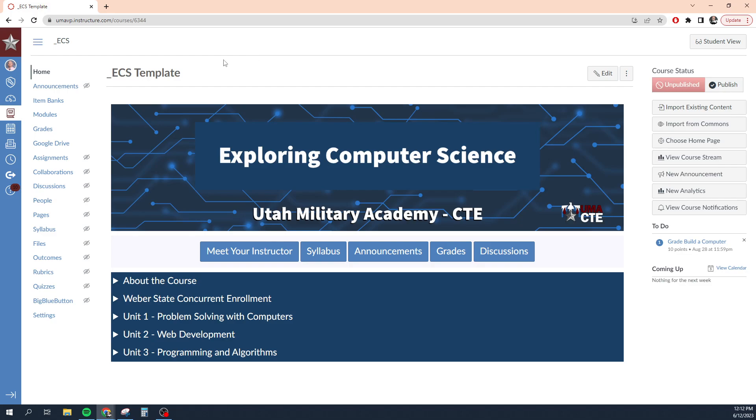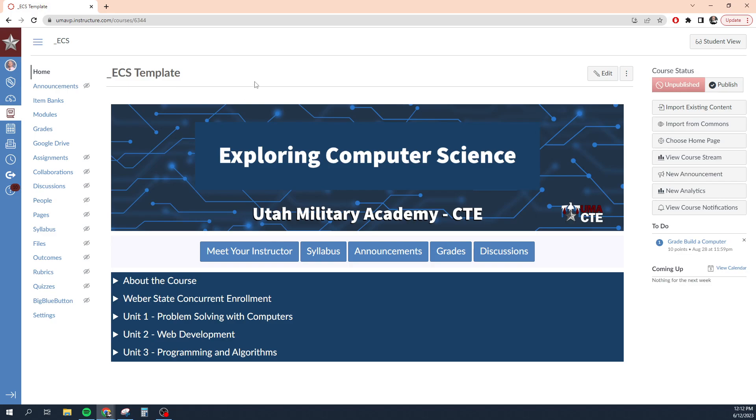So let's take a look at this Exploring Computer Science template, which is roughly, I'd say, maybe 50% of the way complete. I'm building this course for next school year and so it's not quite finished, but it's almost there.